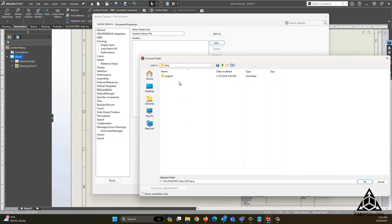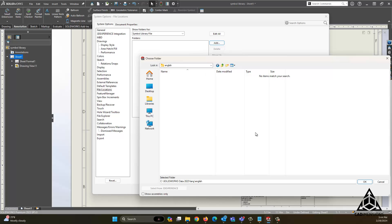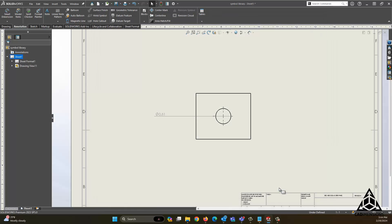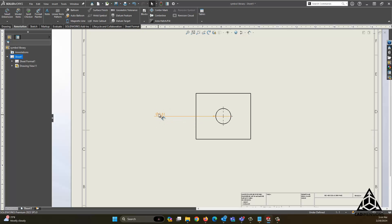I will select lang, English, and while this may show as blank, all we are selecting is the directory, and we will say OK. If that shows correctly, we will say OK, and now you can see that the diameter symbol is showing correctly.